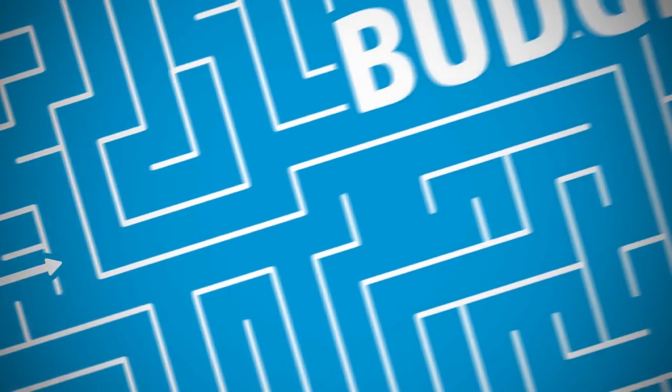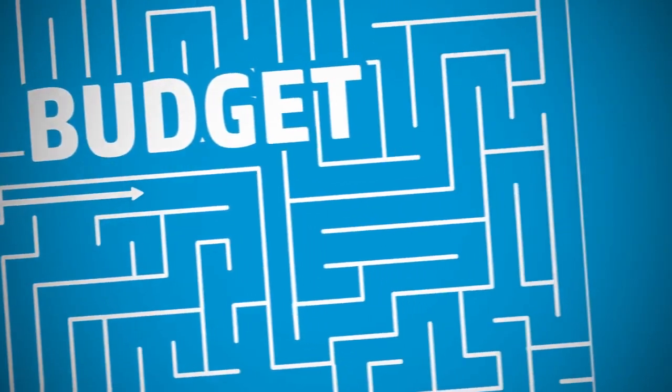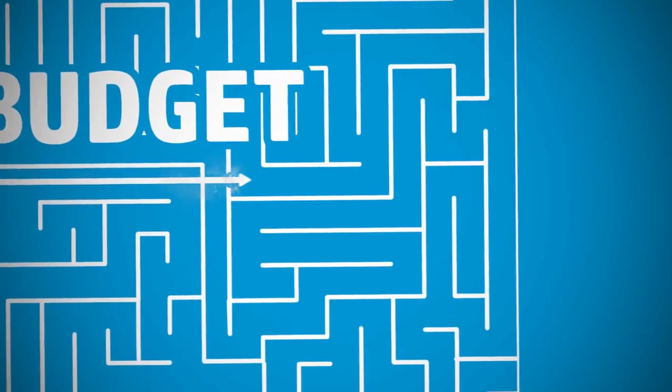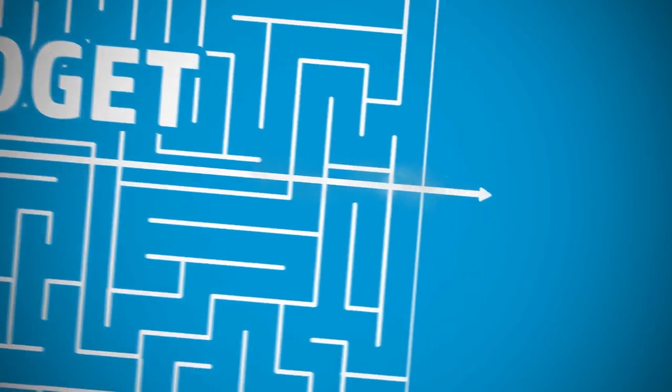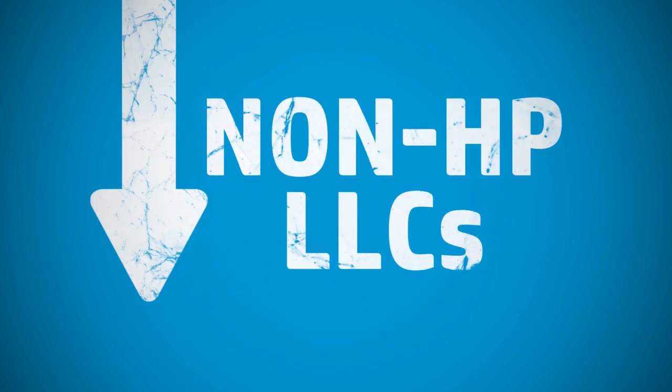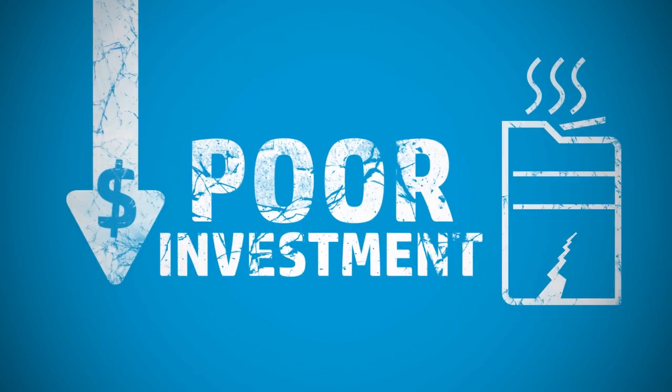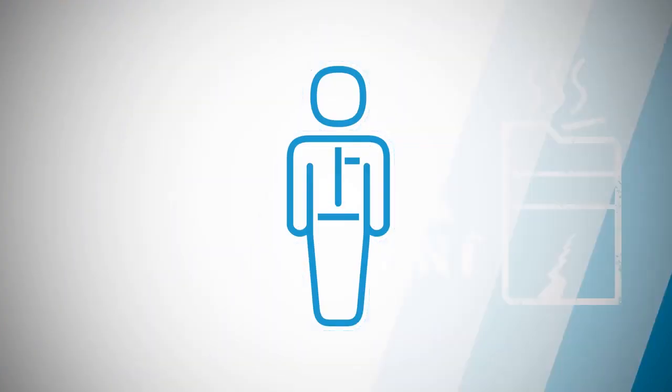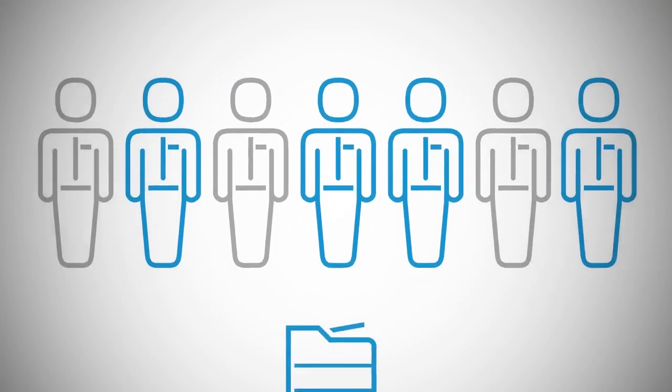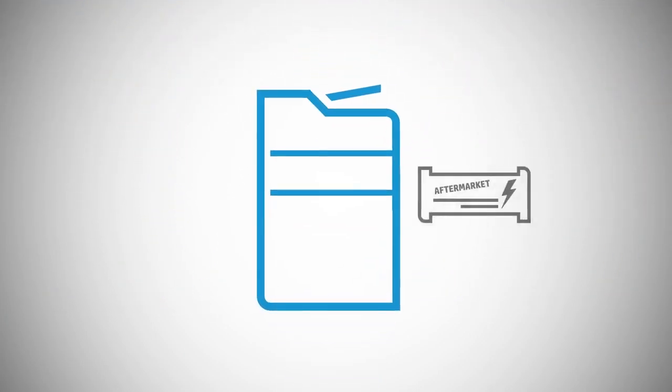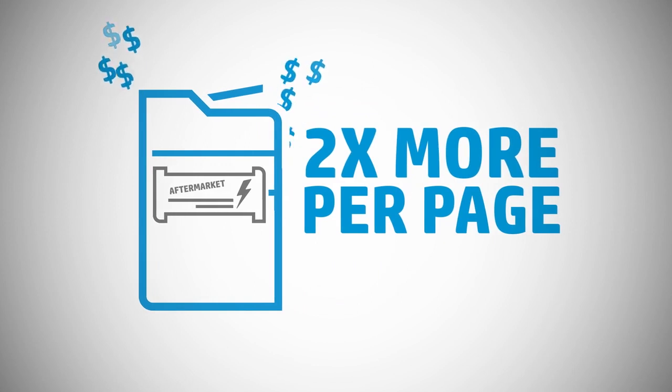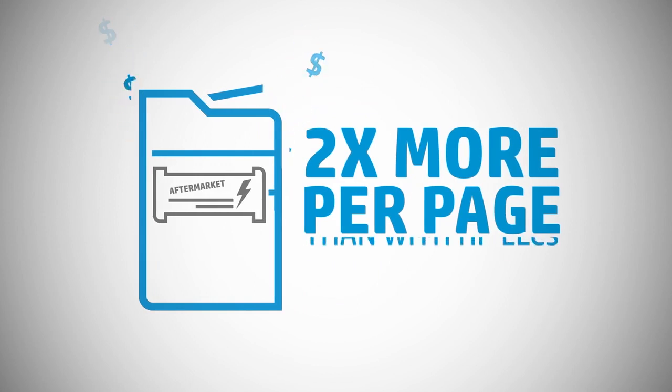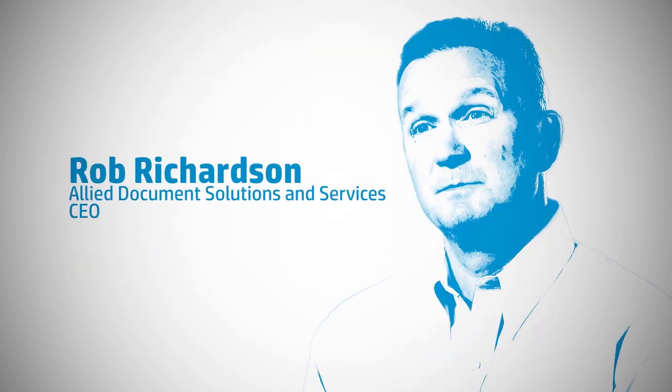Companies are looking for shortcuts to save money, but if they're not using certified HP genuine long-life consumables or LLCs in their printers, those shortcuts could be a poor investment. More than half of printer technicians agree that aftermarket maintenance and fuser kits more than double a printer's cost per page compared with reliable HP LLCs.